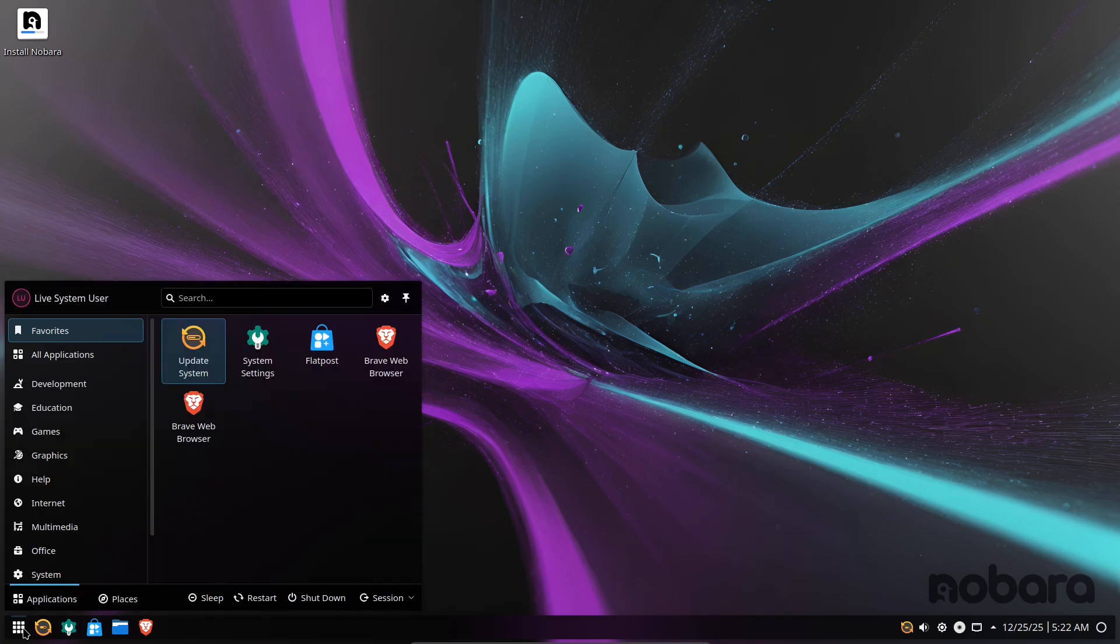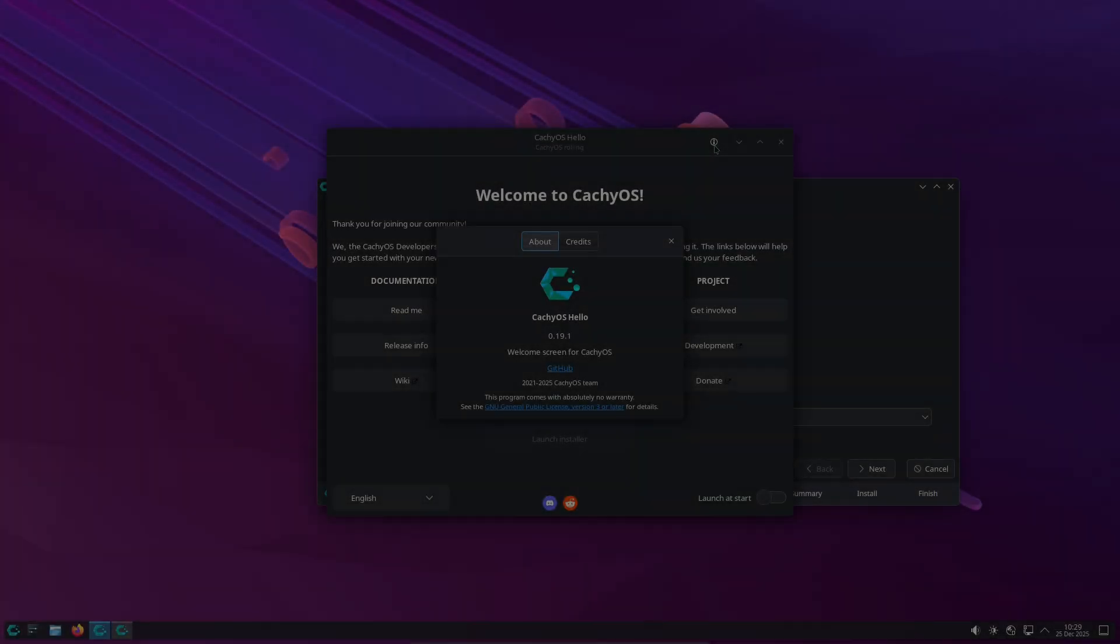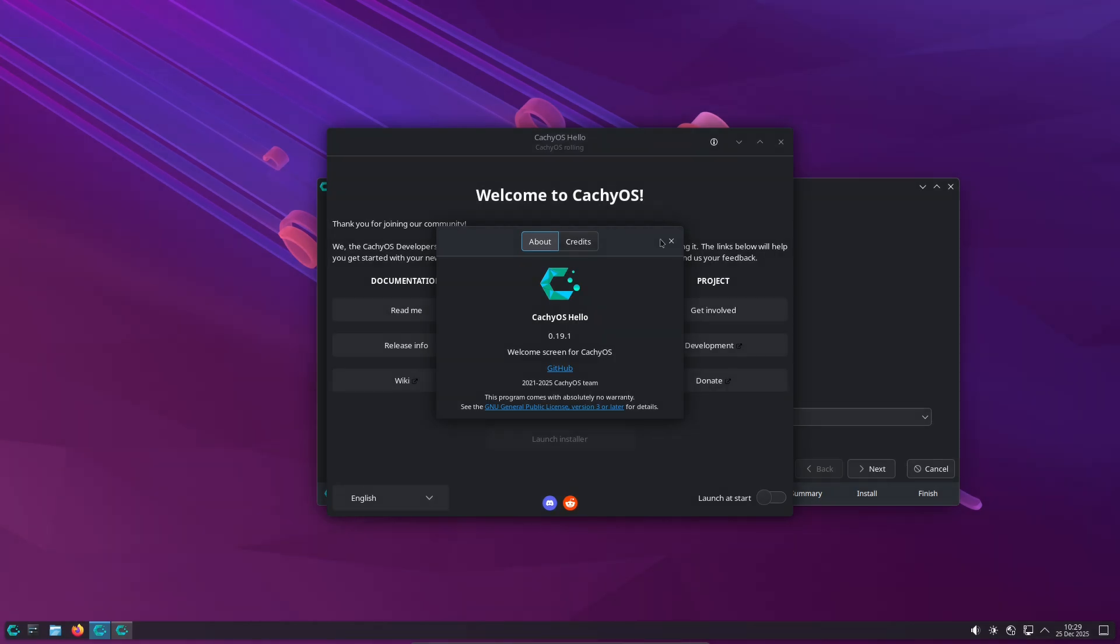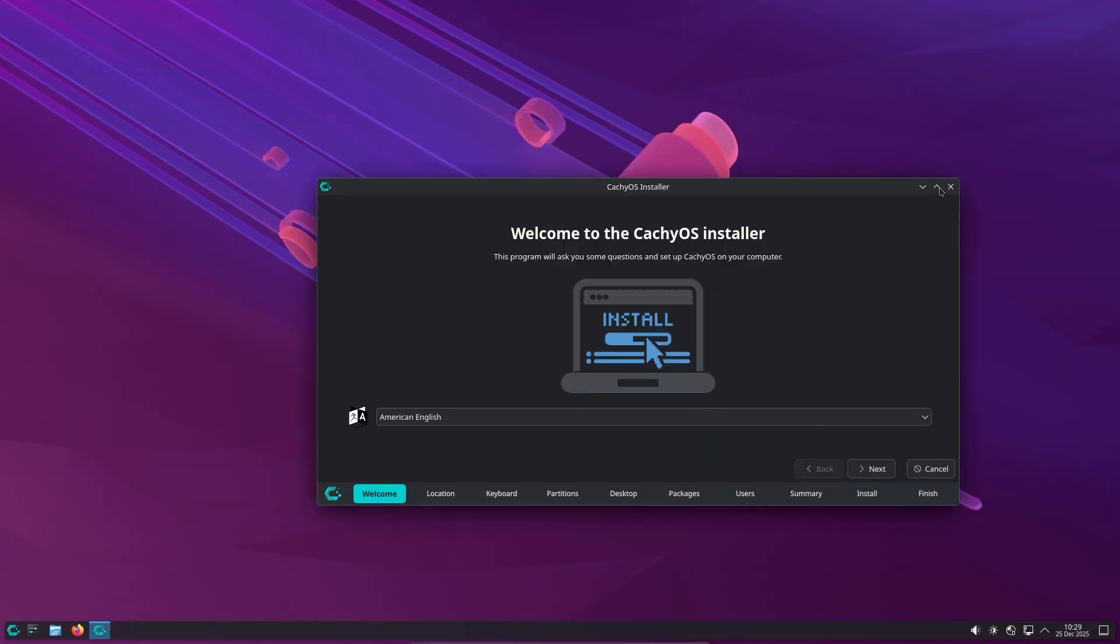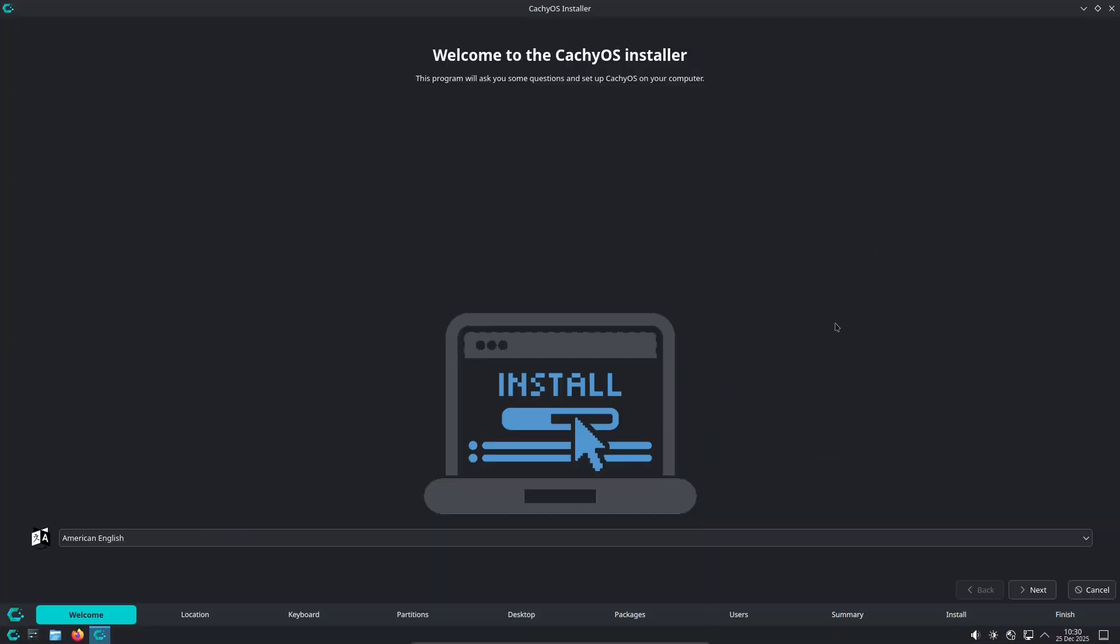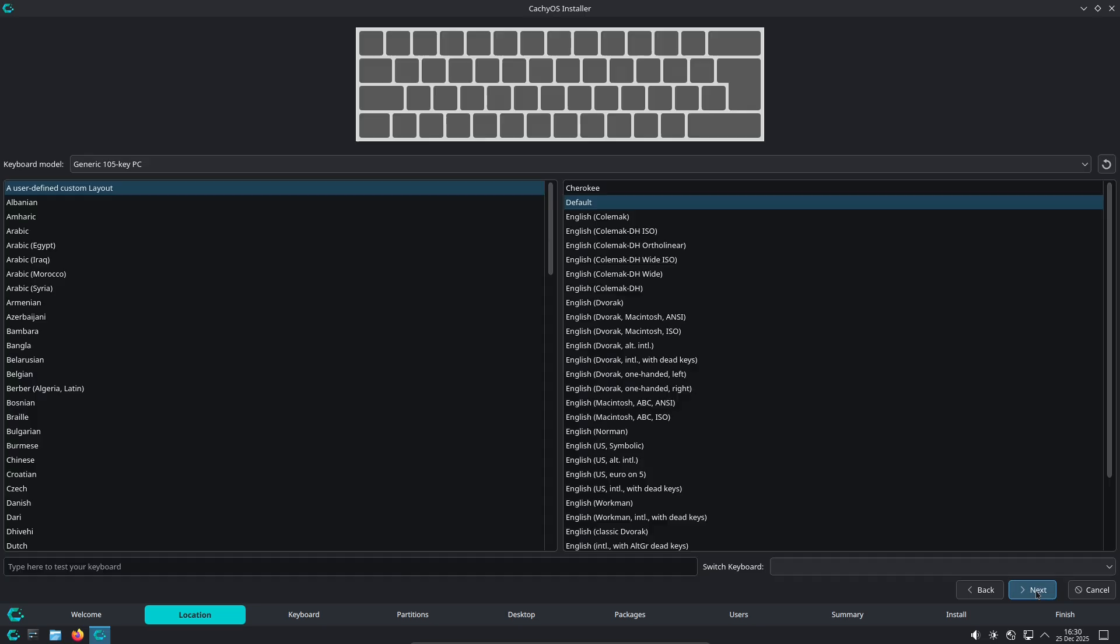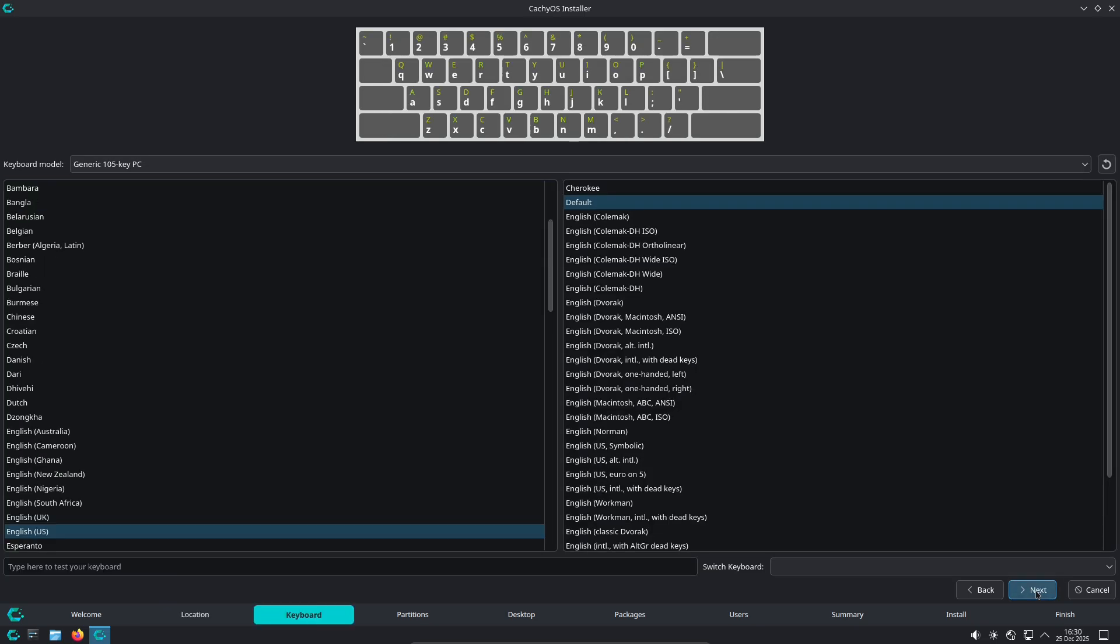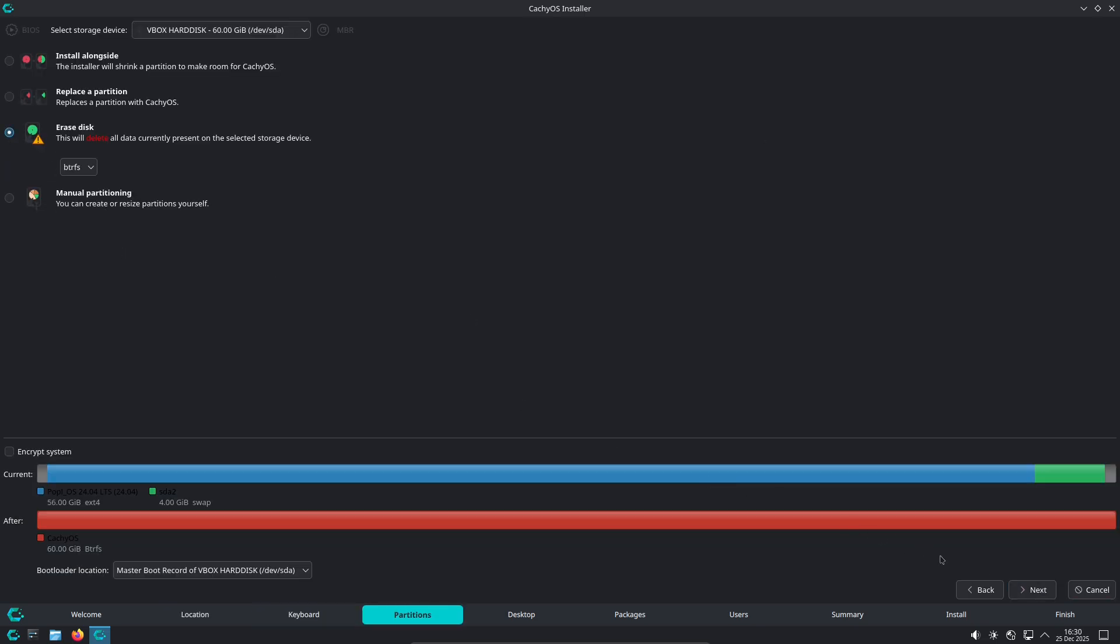When to pick which. Choose CacheOS if you want an Arch-style rolling experience, but prefer GUI helpers, want the fastest possible desktop responsiveness, like to experiment with kernels, or want an easy path to try many desktop environments.